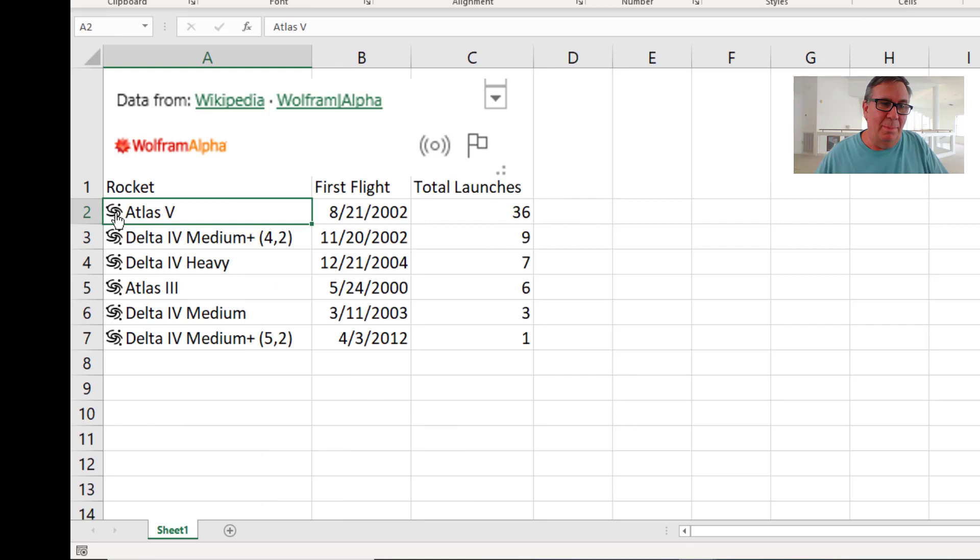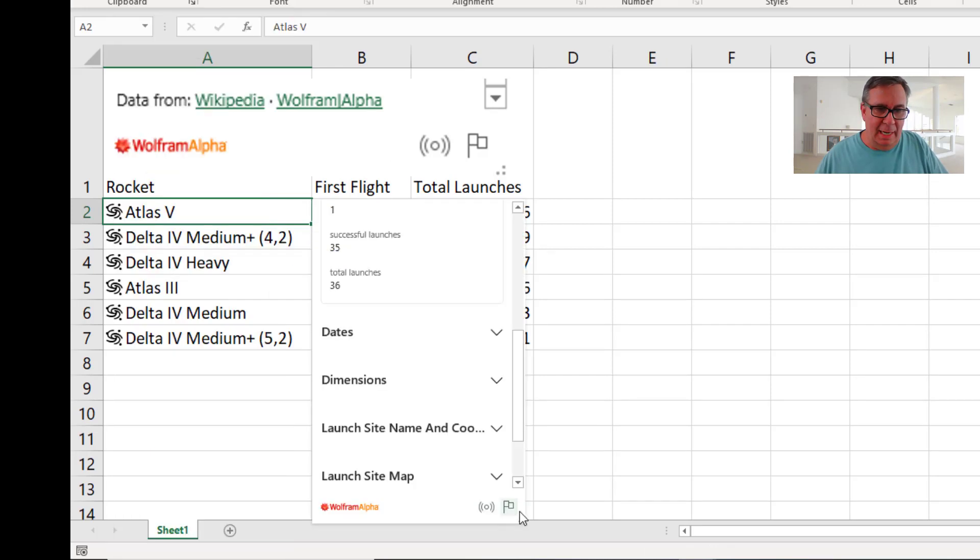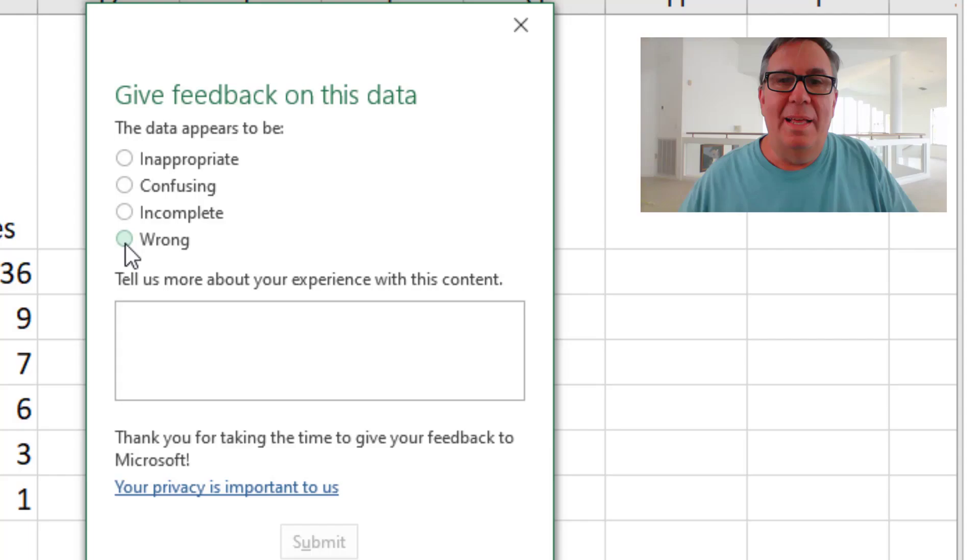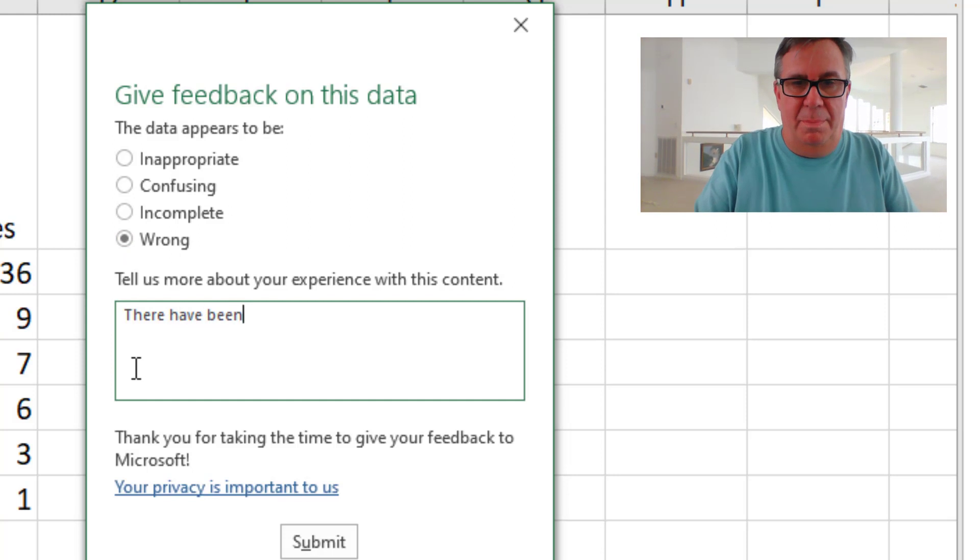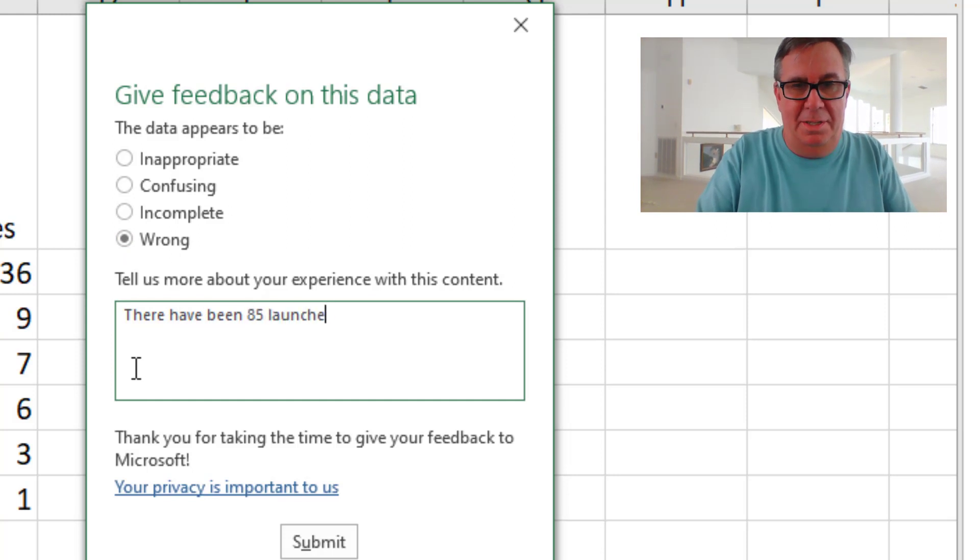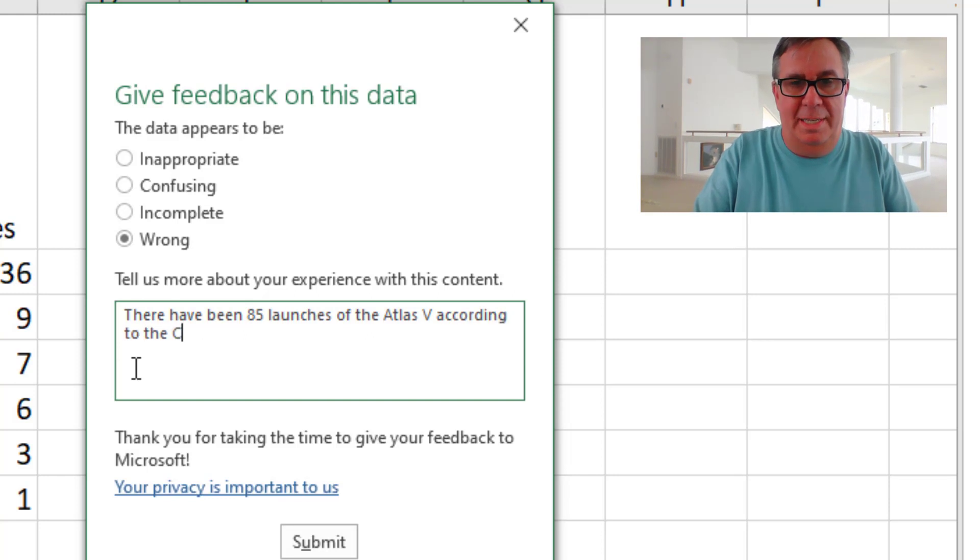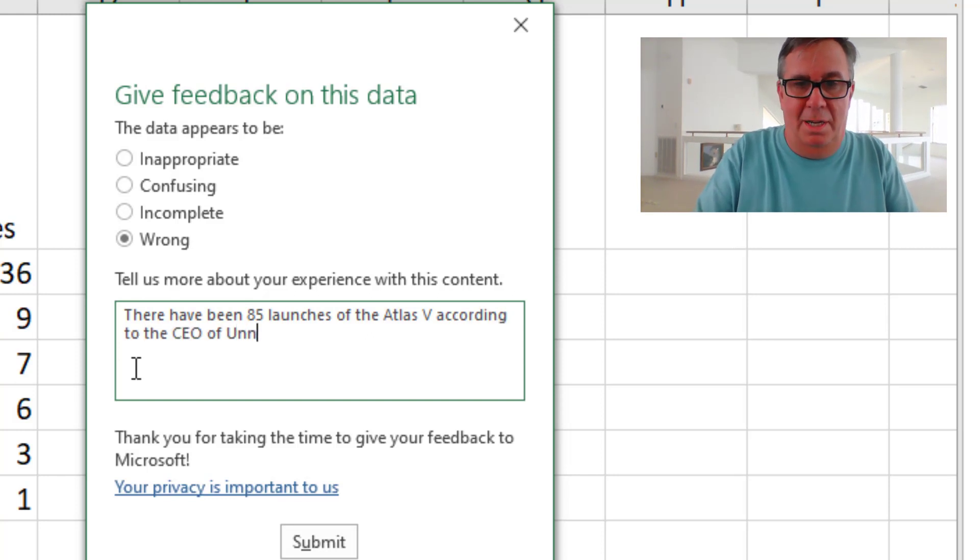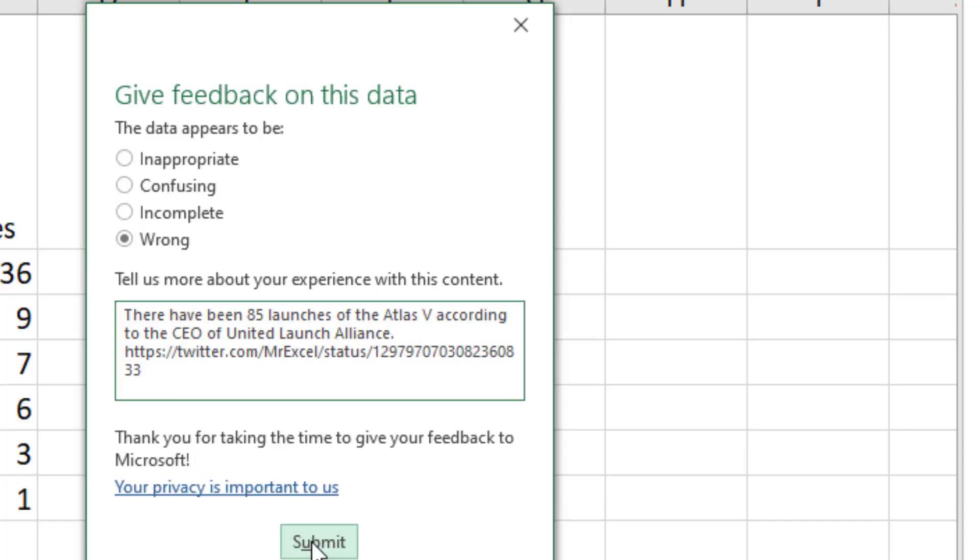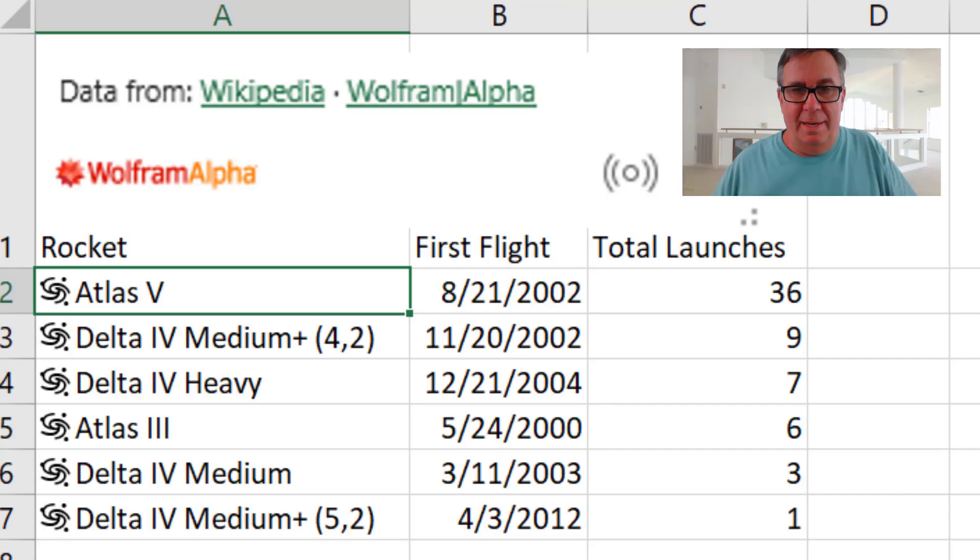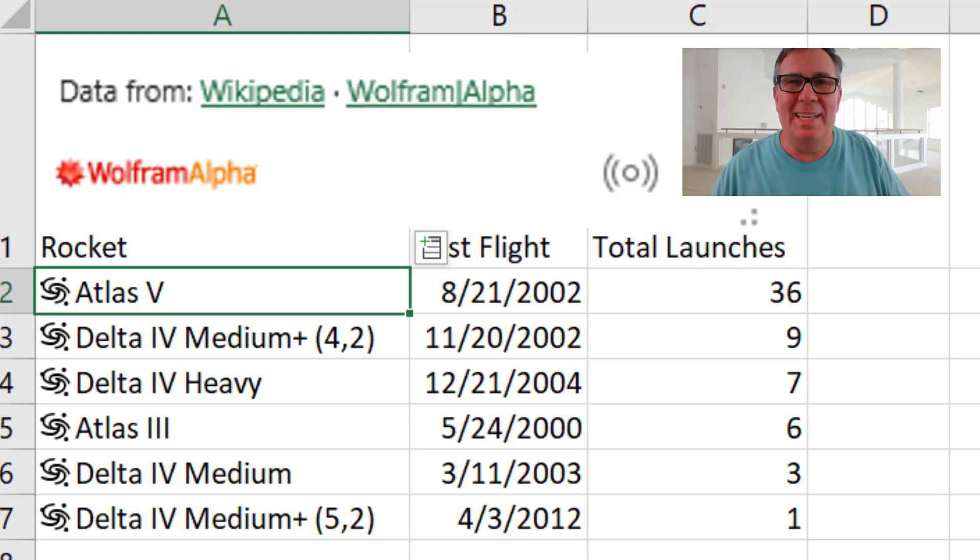So then about a week and a half ago, I came here to the card and then down to the bottom flag. This data appears to be wrong. There have been 85 launches of the Atlas V according to the CEO of United Launch Alliance. I'll even put a link to the tweet in there.